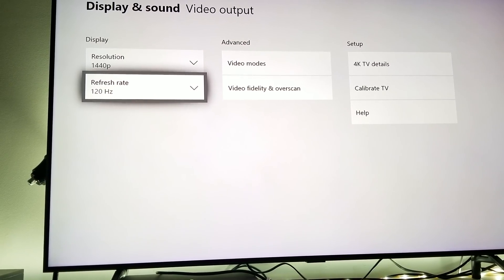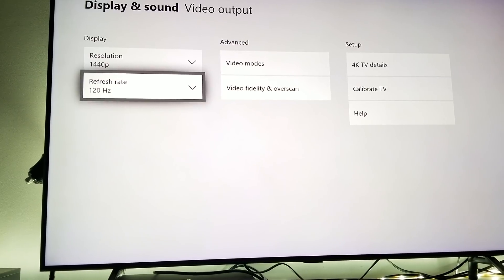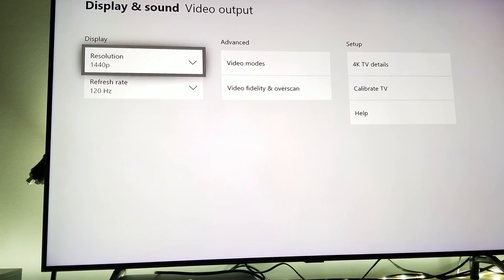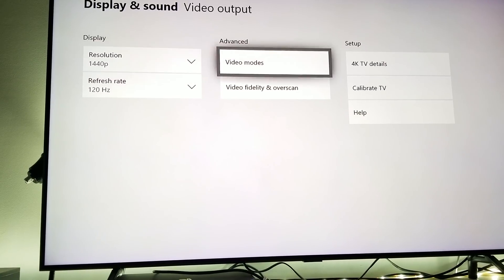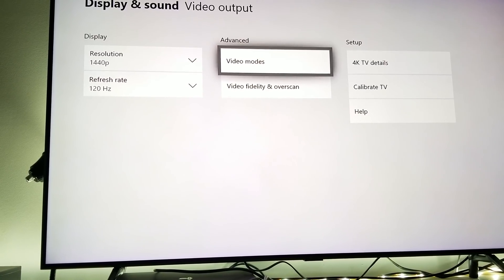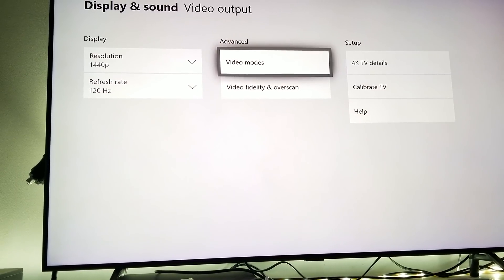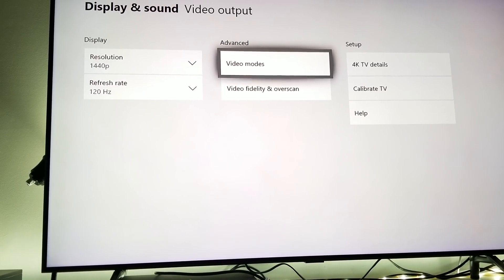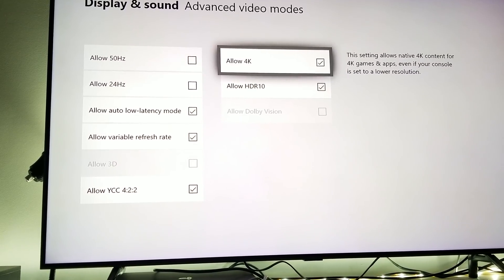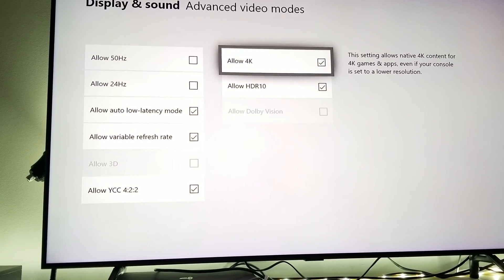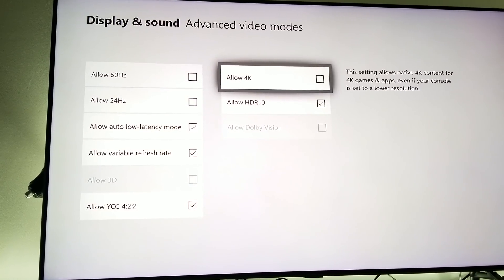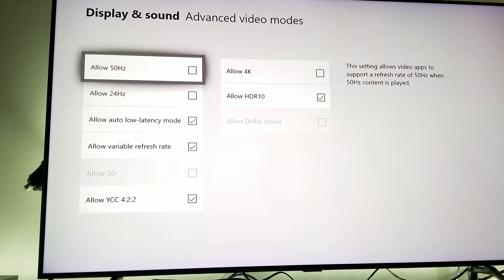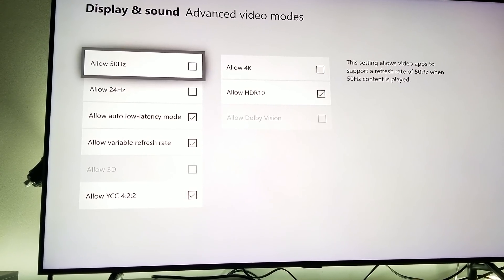Before you select 1440p and 120 Hertz refresh rate, this is the important part you need to remember. Before you do this, make sure you go first to video modes, click on video modes, and make sure to leave 4K unchecked. Keep it unchecked and leave it unchecked.